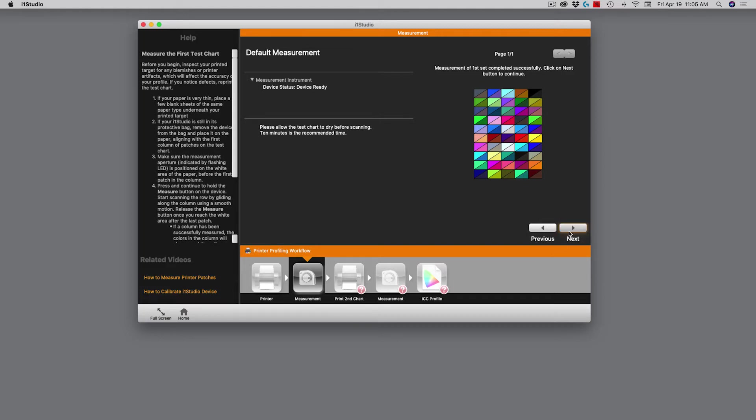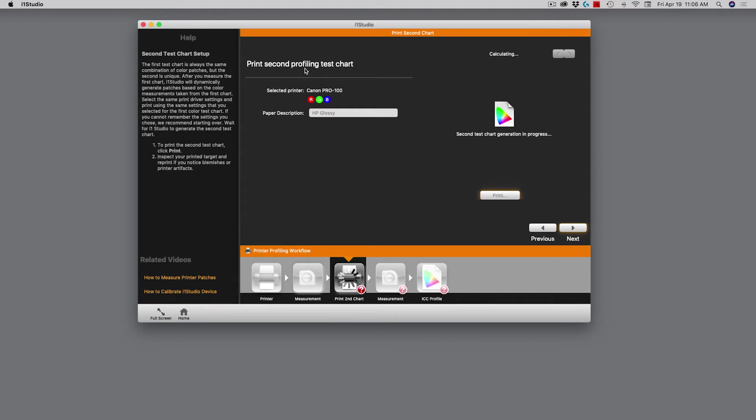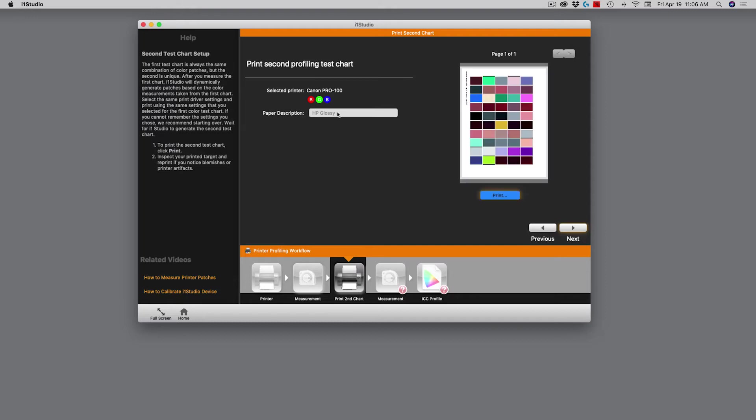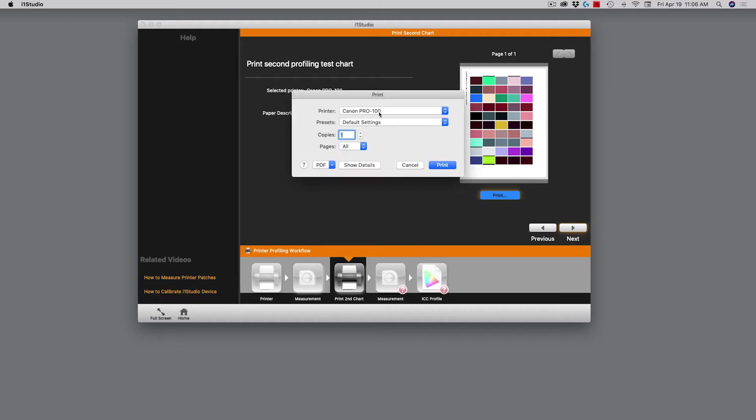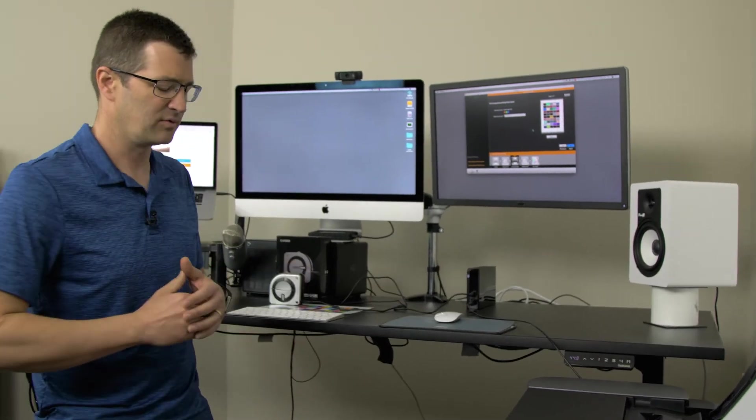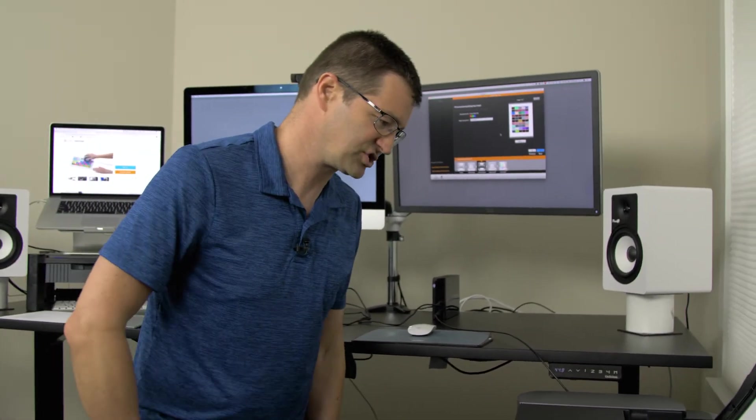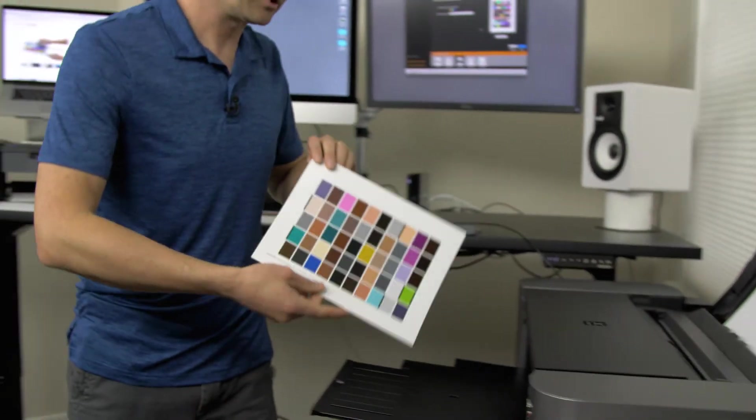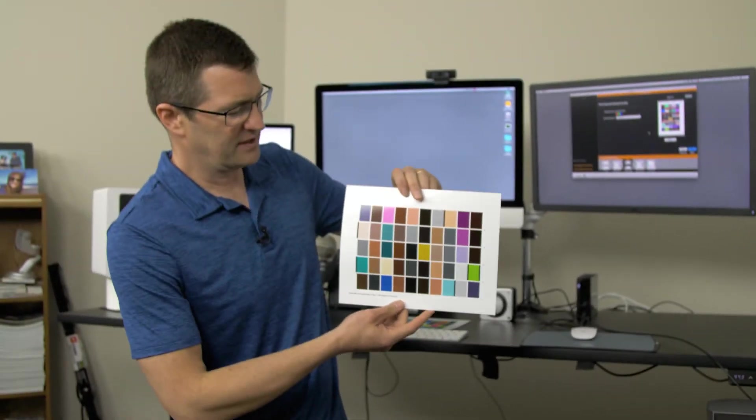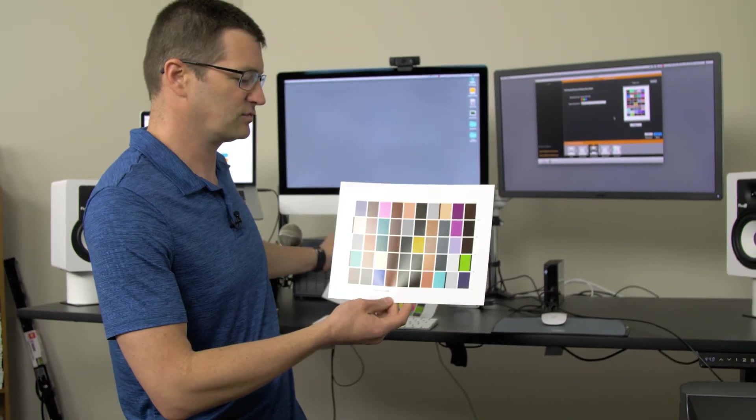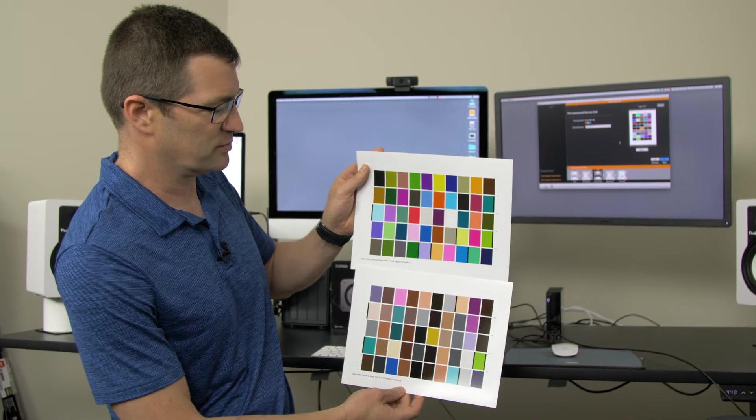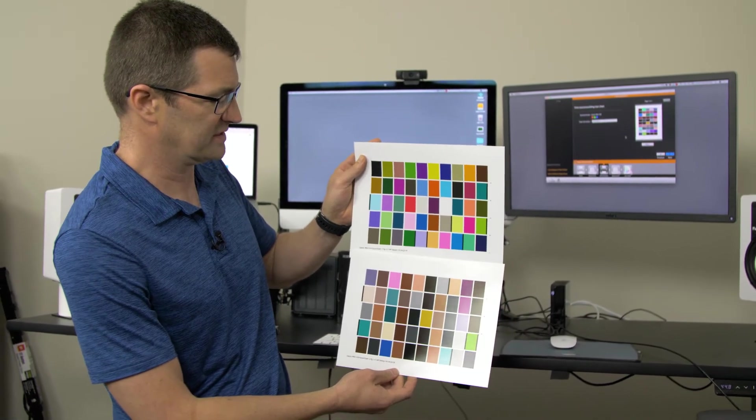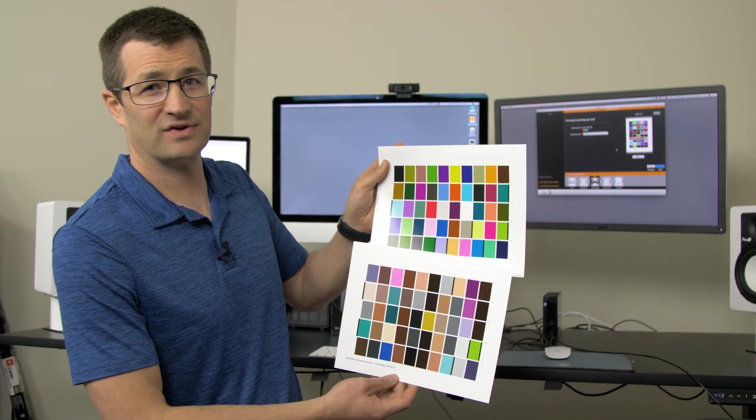Now we're going to print the second profiling test chart. It's already taken its first set of measurements, and now it's going to print another one out with slightly different colors. It looks like we're good to go. I will click print to make sure the right printer is chosen, and it is. I click print, and now it will print the second test chart. The second color chart is now finished, and you can see the colors on that are different than the first one. It's just a different gamut, a different group of colors for the system to understand.